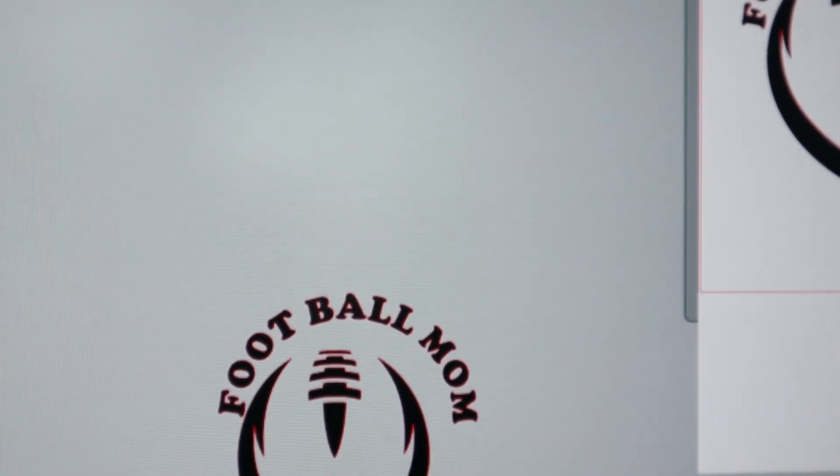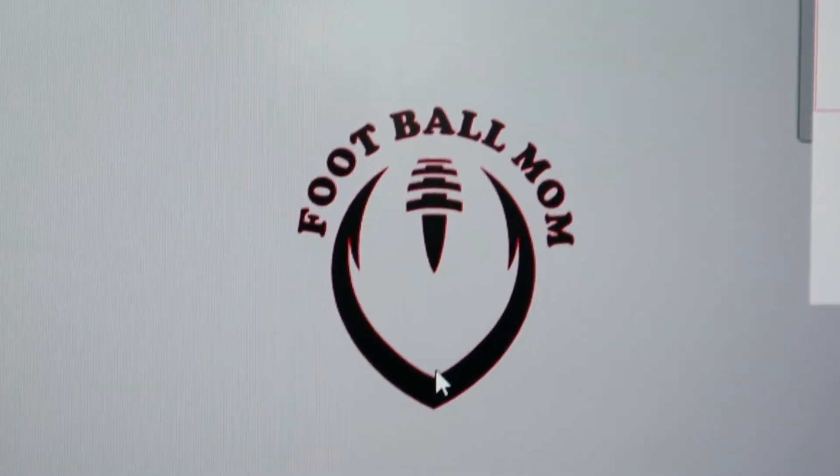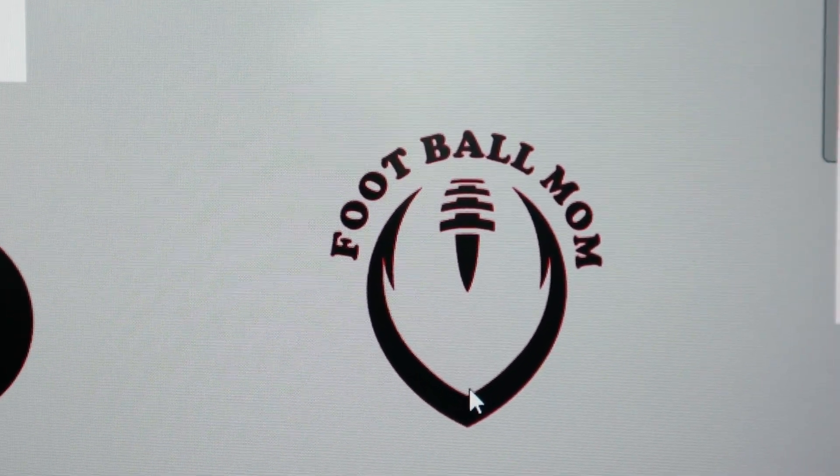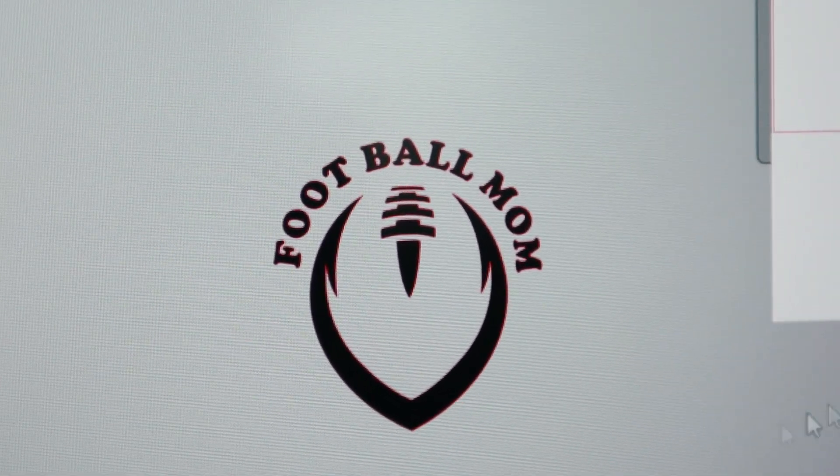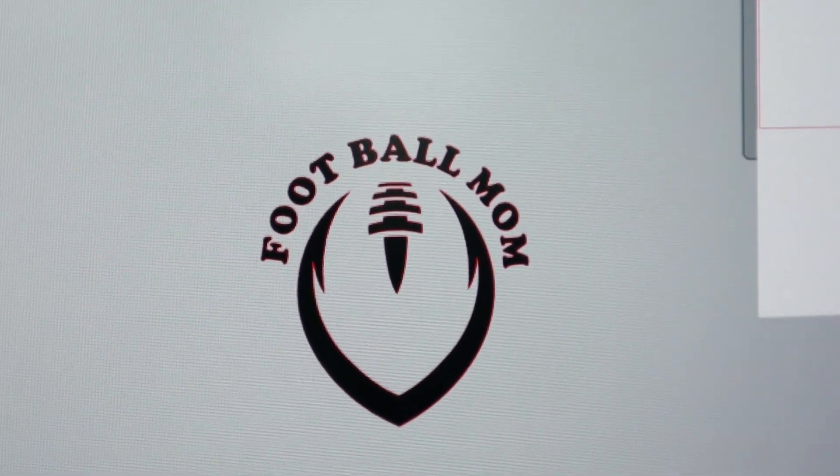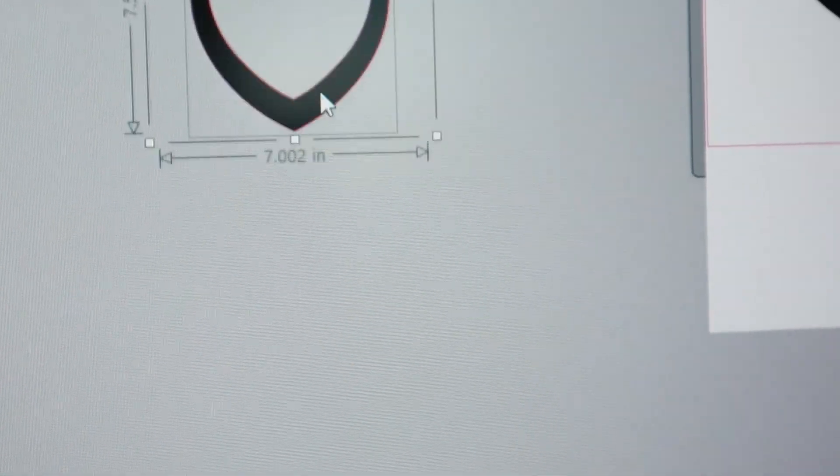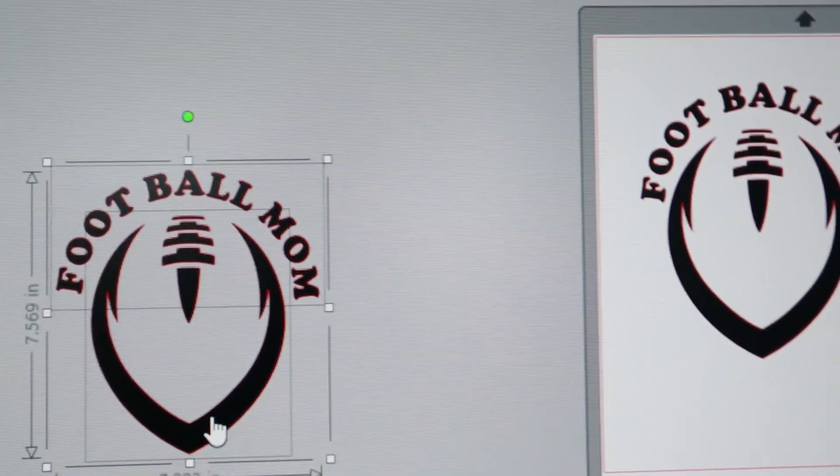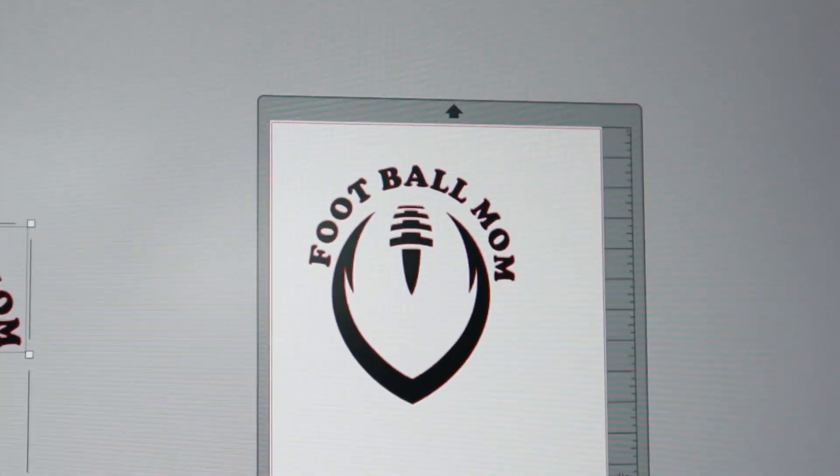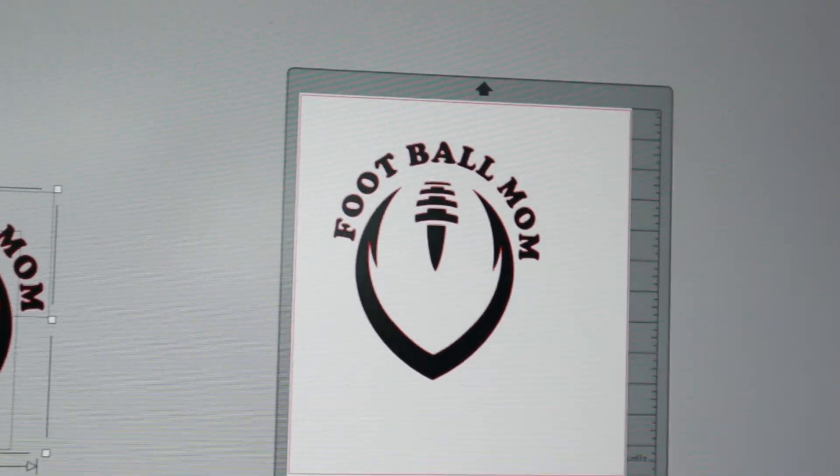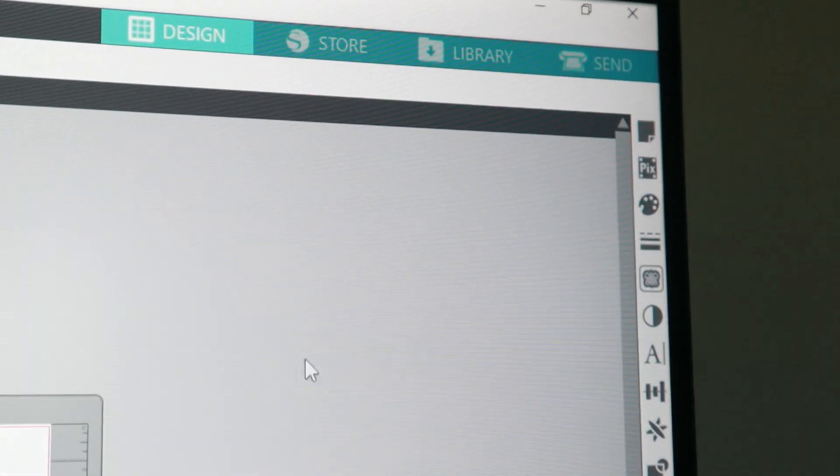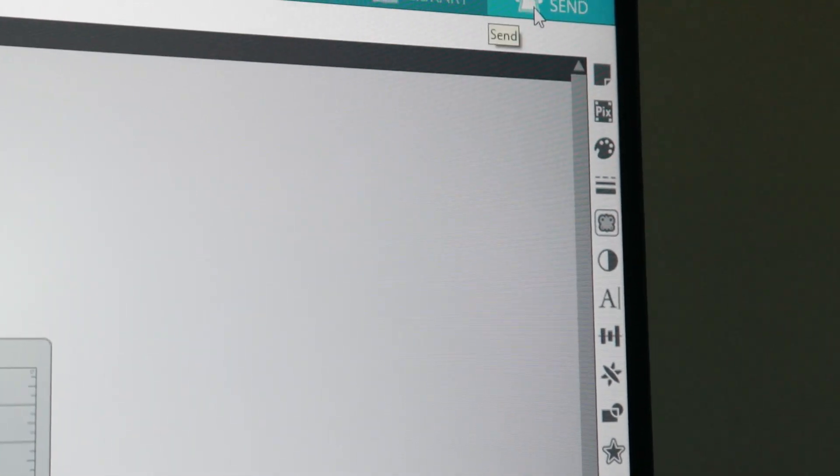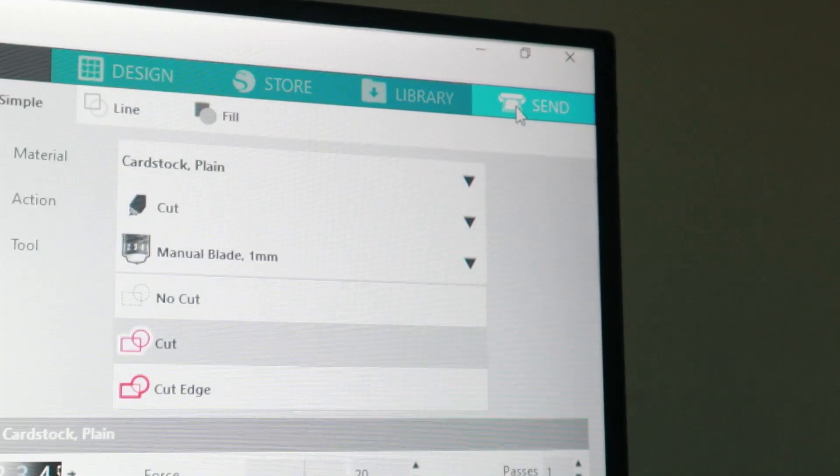Just like that we've got ourselves a decal. You can always add the year, the player's number, name, etc. Now if you're going to go cut this decal, you simply move it up to your page. Come over to the top, far right, you're going to click send.